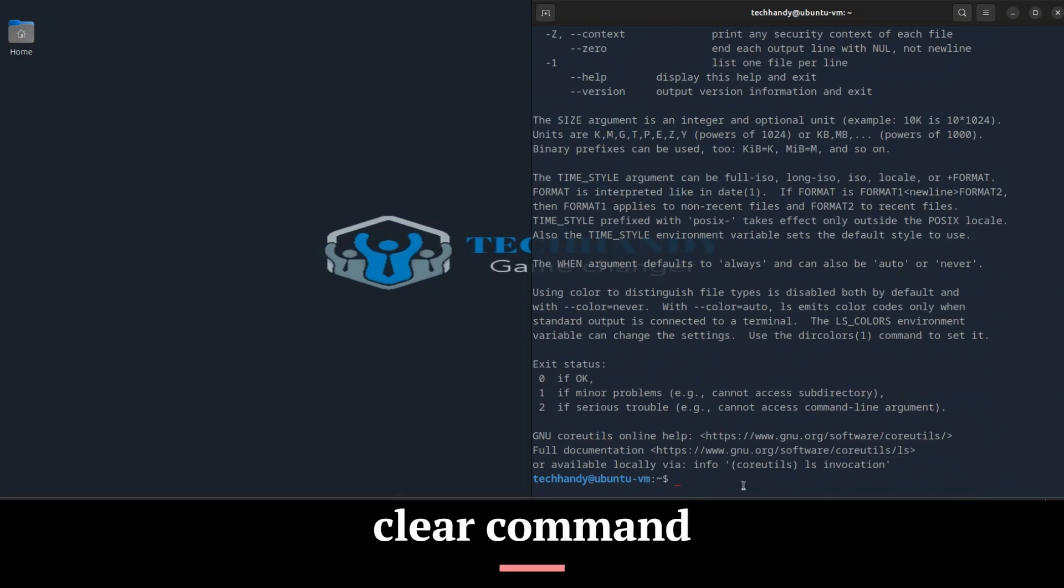The fastest way to clear the terminal screen in Linux is with the clear command. The clear command is the go-to tool for clearing the terminal screen in Linux.